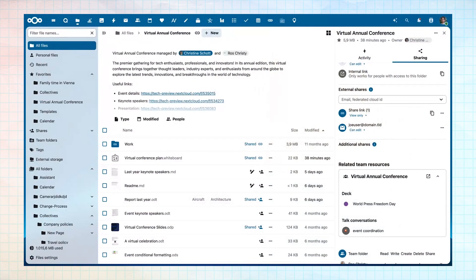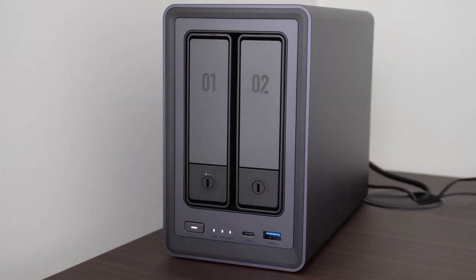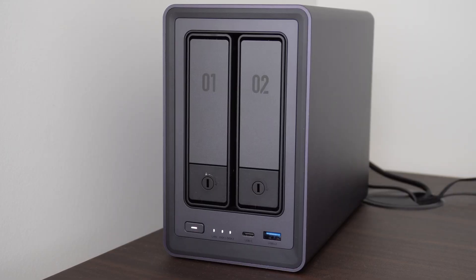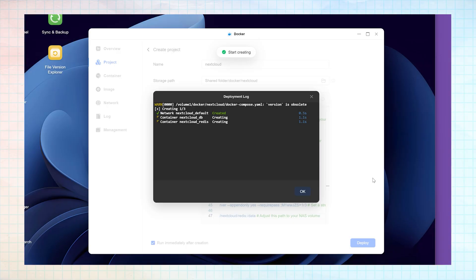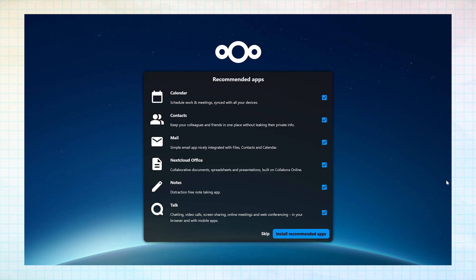You can enjoy a lot of the same features as established services without a subscription and also increase your privacy by self-hosting all your files on a private server. In this video I explain how to set up Nextcloud on a Ugreen NAS using Docker, as well as walking through the steps for setting up your Nextcloud account.